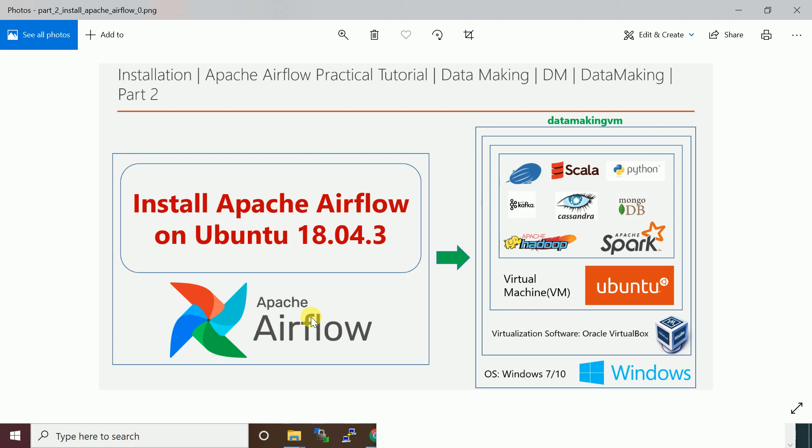I will install it on my Data Making VM. If you are not having a Data Making VM, you can send a request and get the VM. Or if you have a Ubuntu operating system, you can directly install it as per the installation steps.